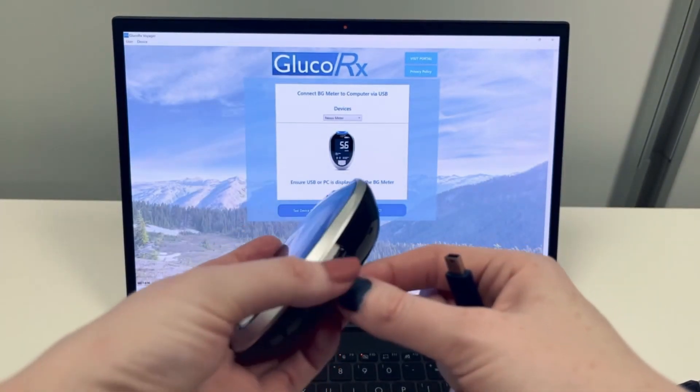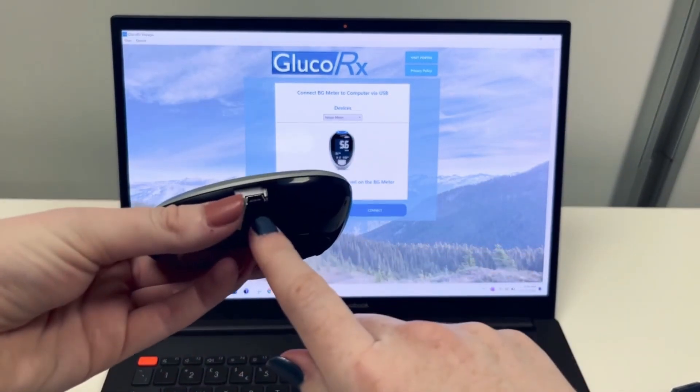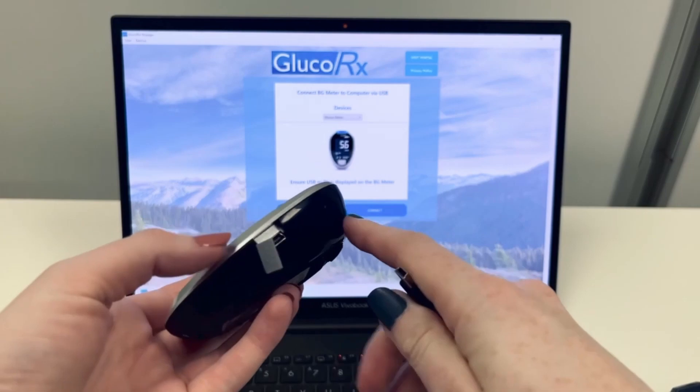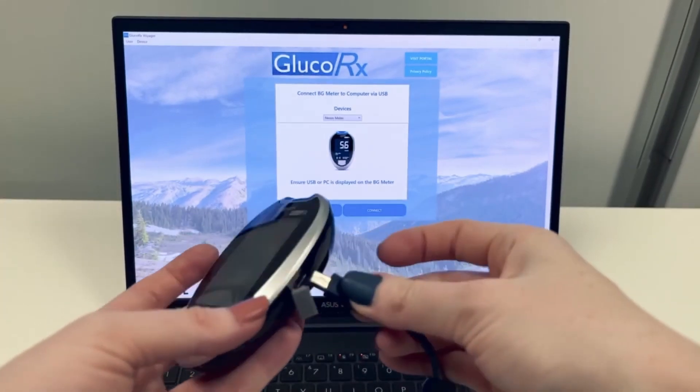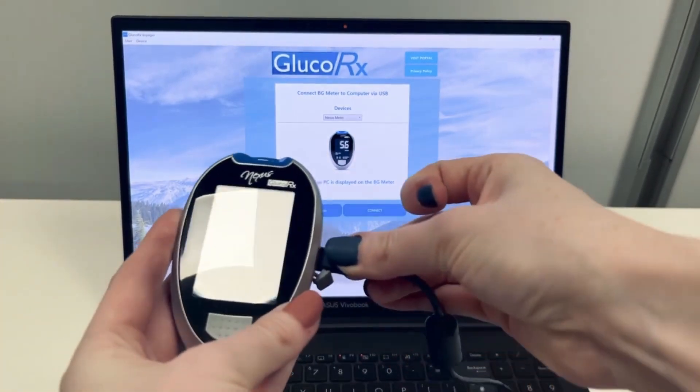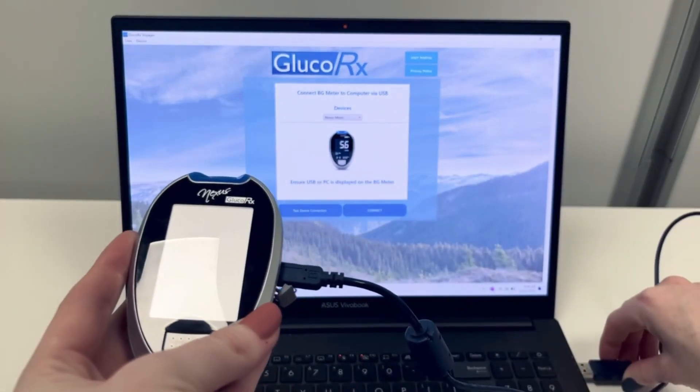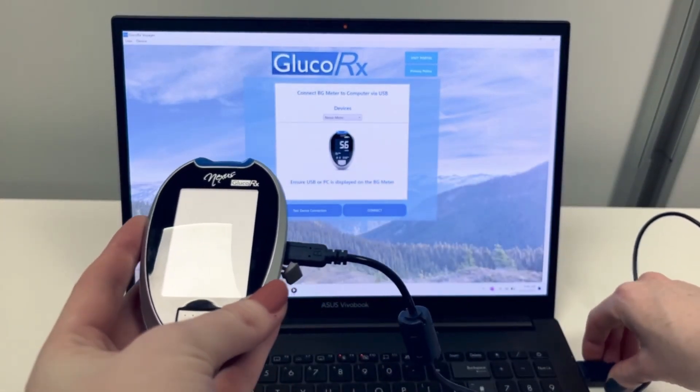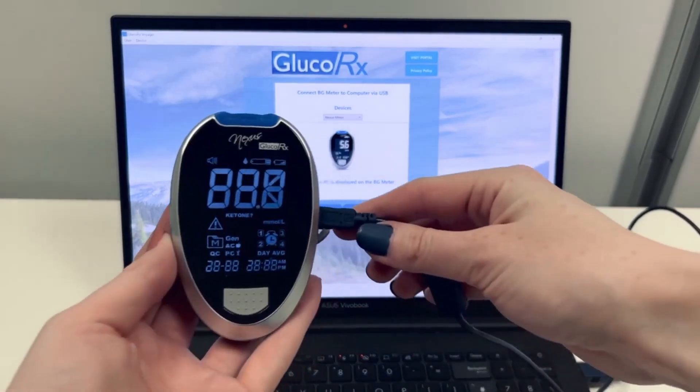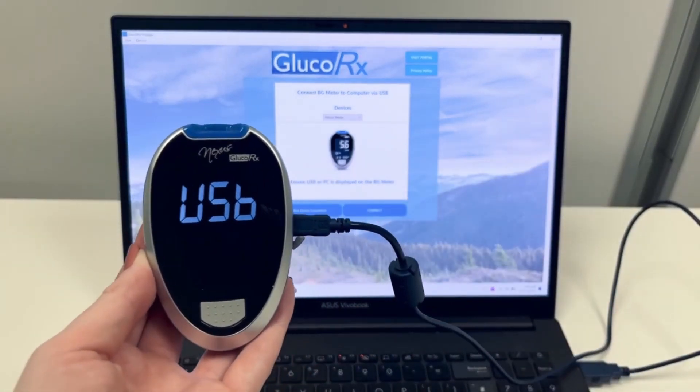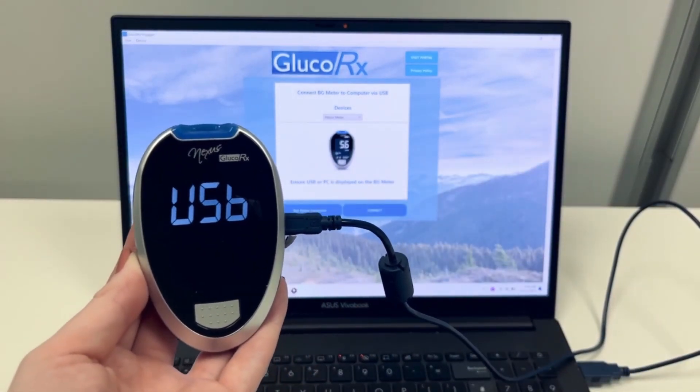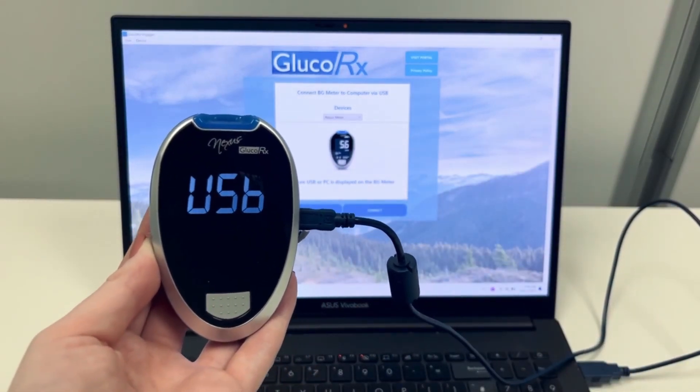Open the USB connection tab on the side of your GlucoRx meter and connect the cable. Insert the USB connection into your computer. Your meter will display USB on the front screen.